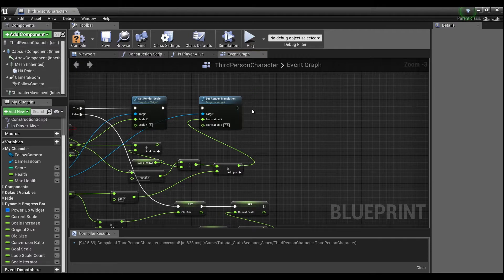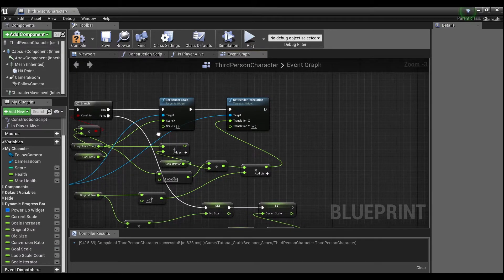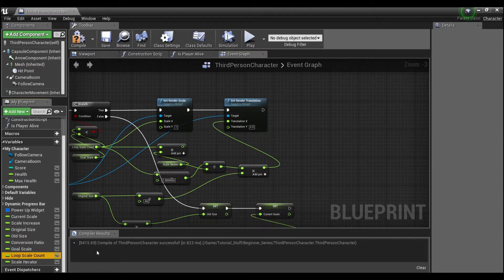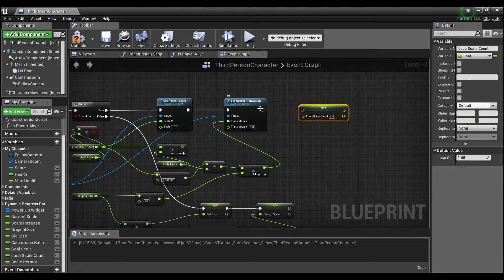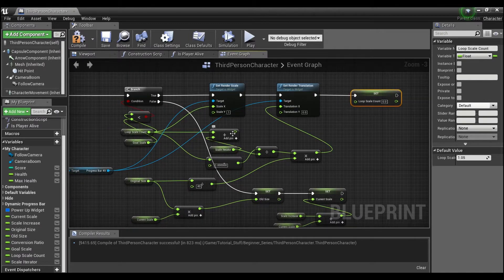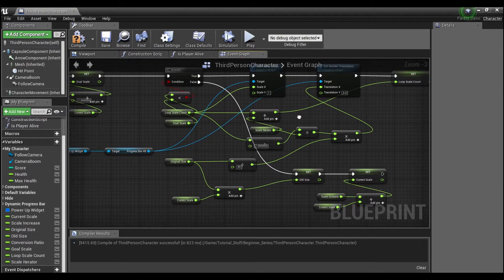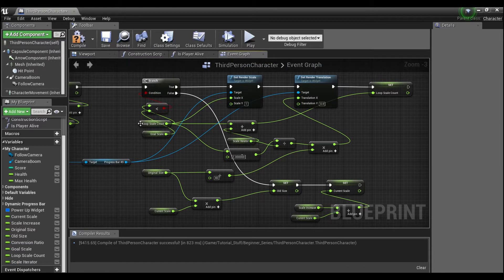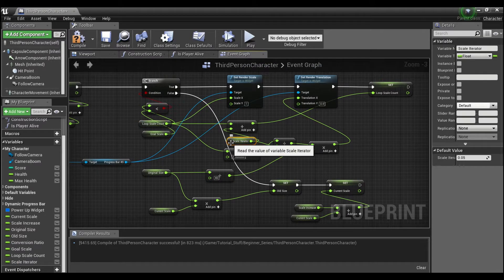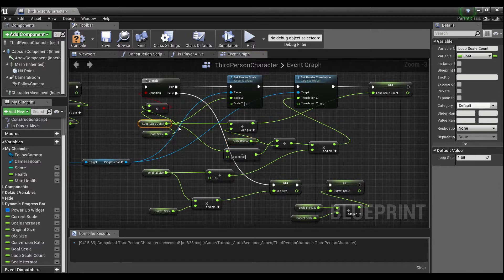The final piece is setting our 'loop scale count' — hold alt, connect that up and set loop scale count to our new value. Each time we go through we're going to add the 0.05 fudge factor — this scale iterator — and that will increase our loop count all the way up until we get to goal scale.